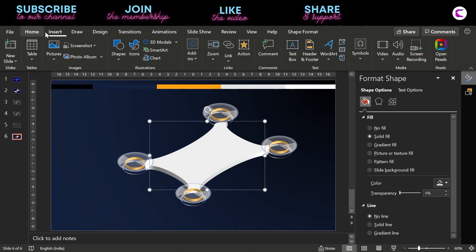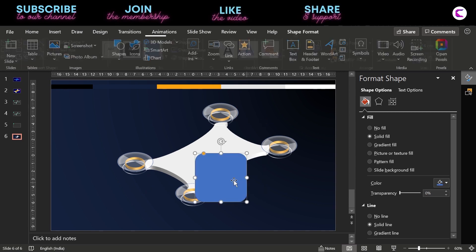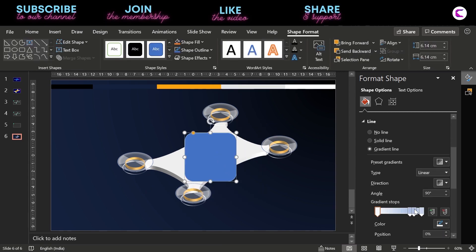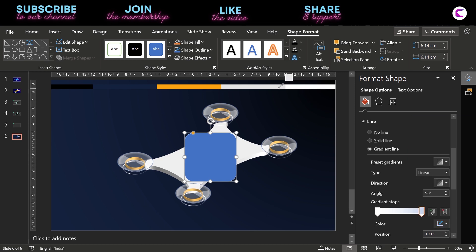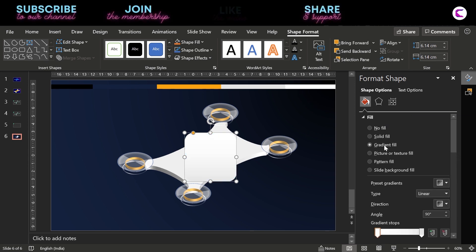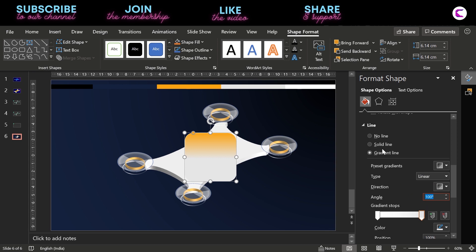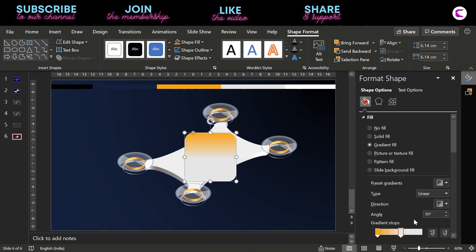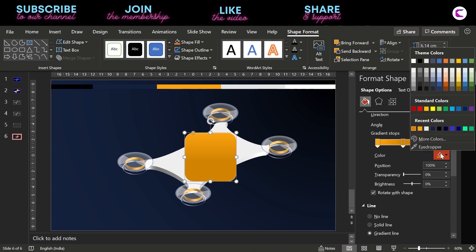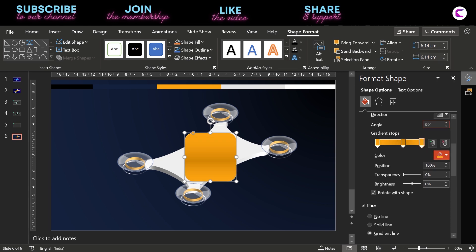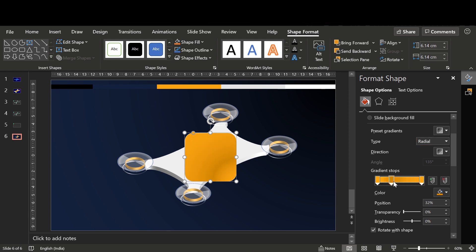Go to shapes and insert a rounded rectangle. Remove its outline and fill a gradient line using a white and gray gradient finish. In the fill as well, we will use our theme color yellow with a gradient finish. We have used three gradient stops, but it is up to you whether you use four or two — totally your choice.